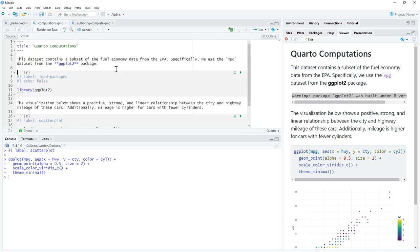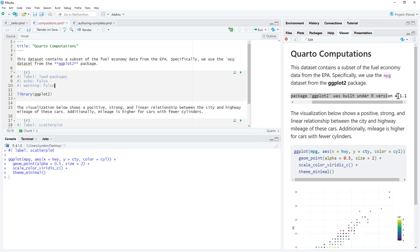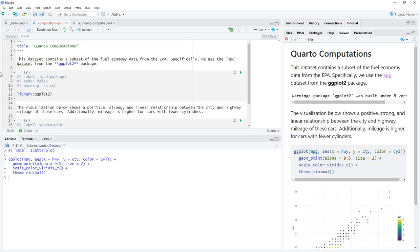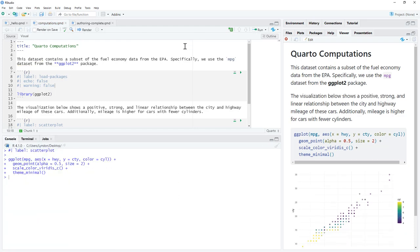So we come back to our document. And we can add warning false to our document. This works in R markdown as well. Anytime that we are seeing warning messages. And the reason for this warning message is that I've not updated to the latest version of R. So it is giving me a warning about the mismatch between what version it's expecting and what I'm using. So we add warning false. We render it again. And now we don't have the warning appearing in our document.